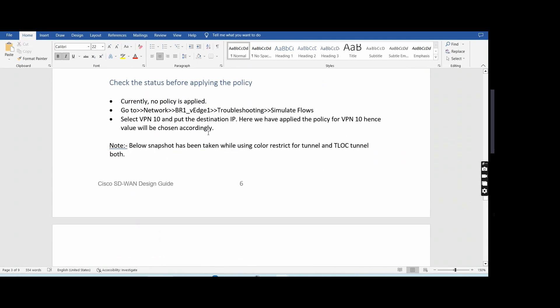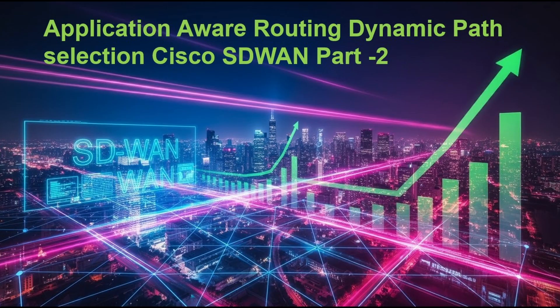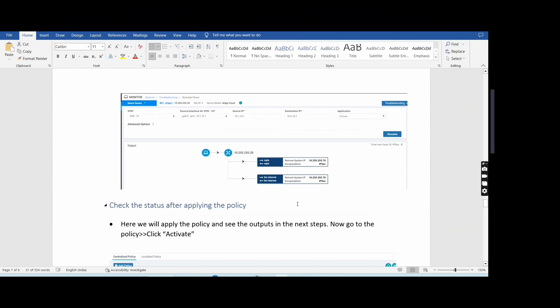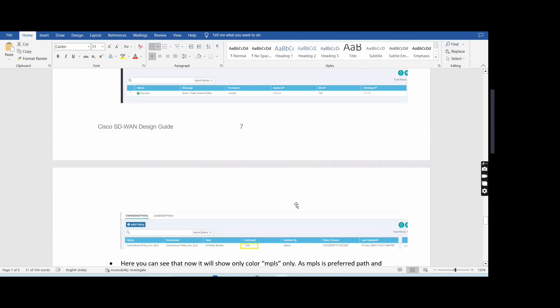We will first check what is the status before applying the policy, and then what is the status after applying the policy.